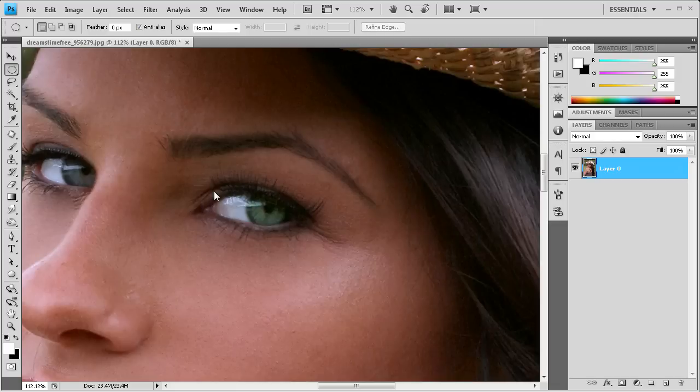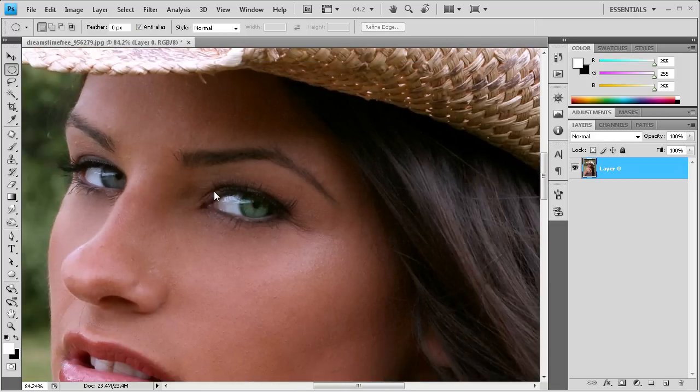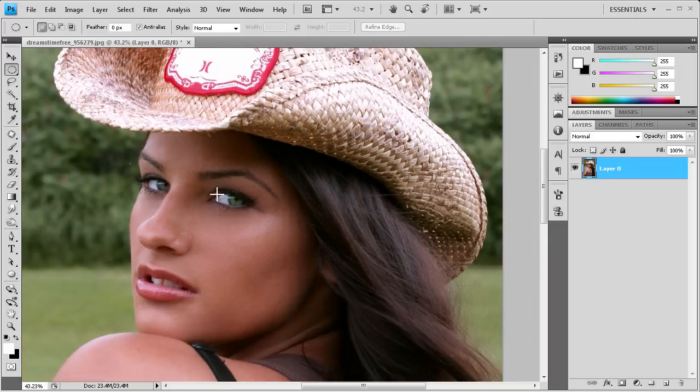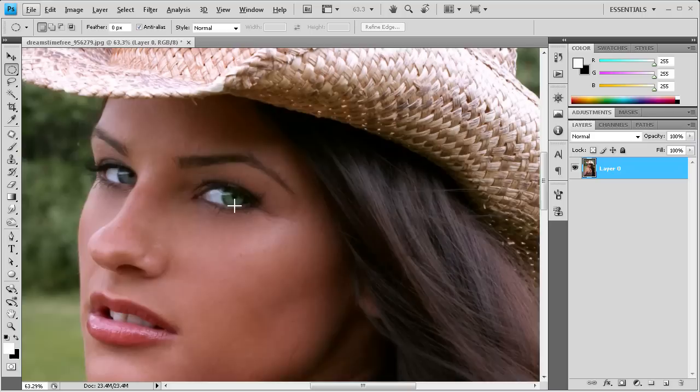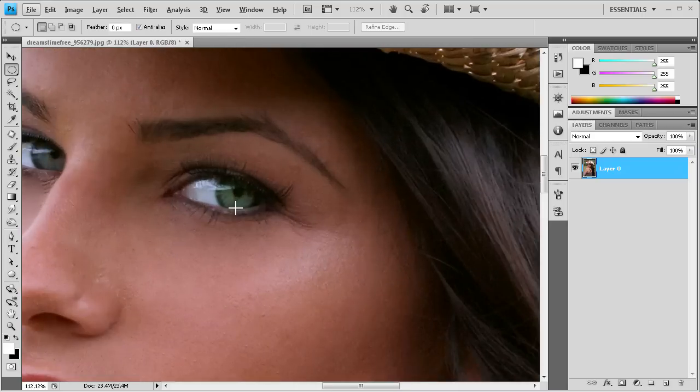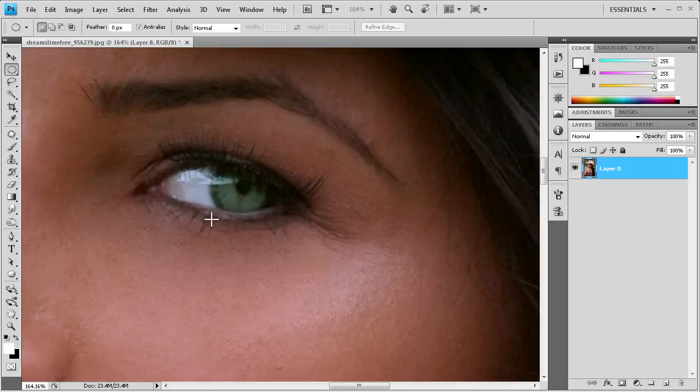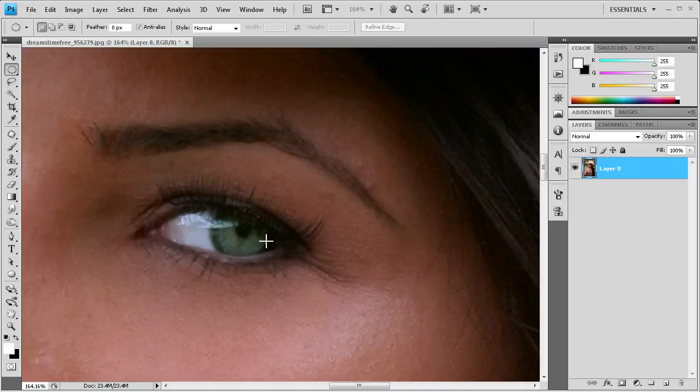So I'm just going to deselect and we can go out and see what that looks like. And it's looking pretty nice. So we can just go back in and the next thing we're going to do is enhance this pupil right here.